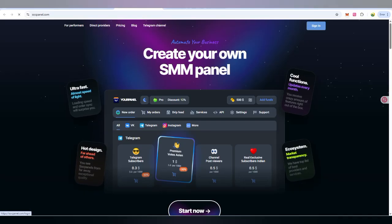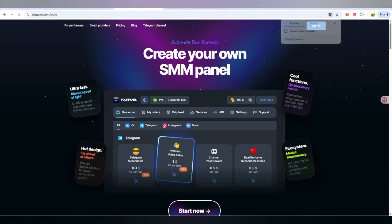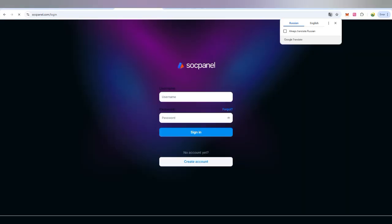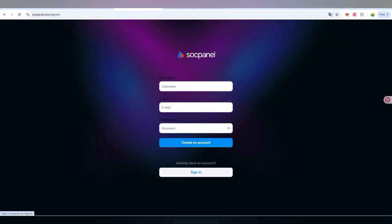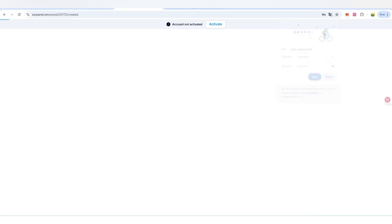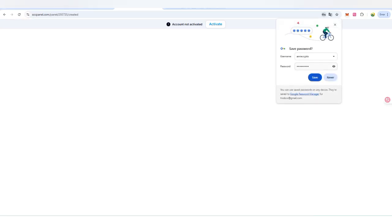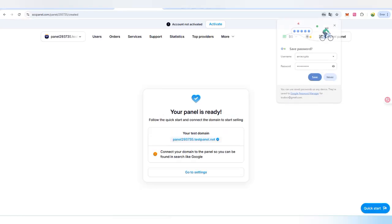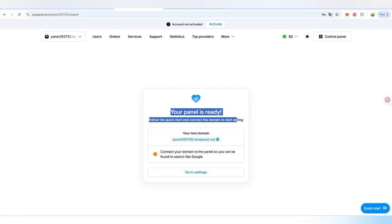You can join them on social media links too. If you want to join, you can create an account first of all. Here is the account creation where you can put your username, email, and password. You can easily create an account after clicking on sign in.